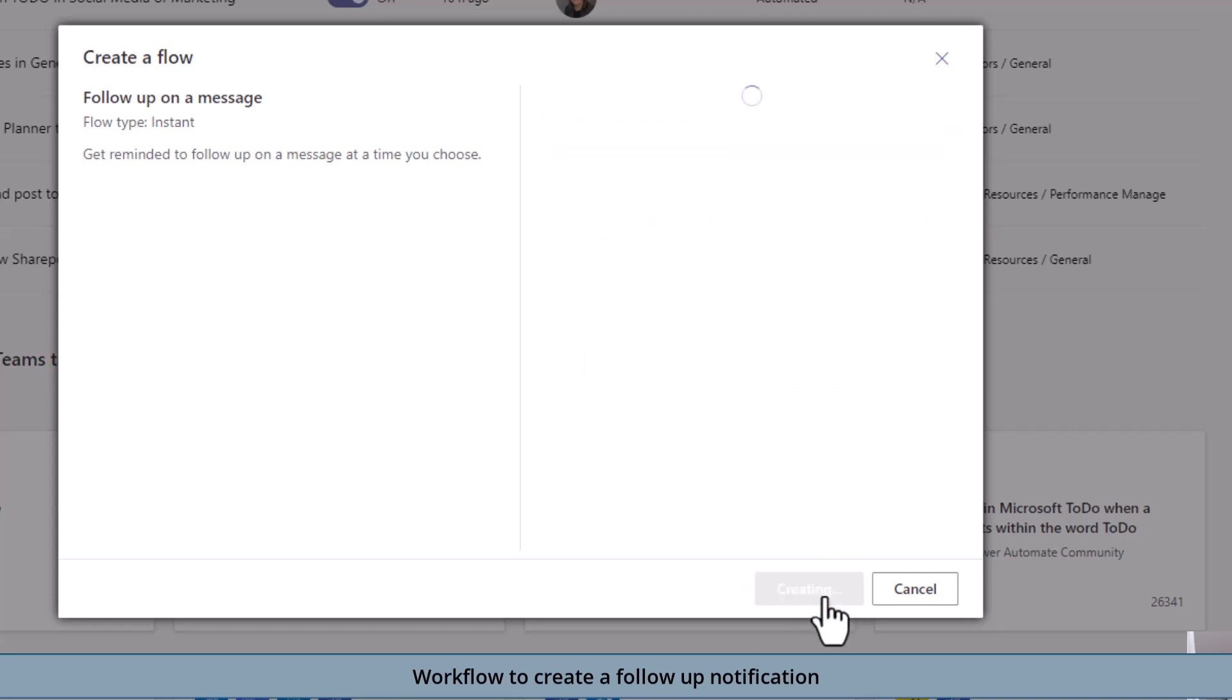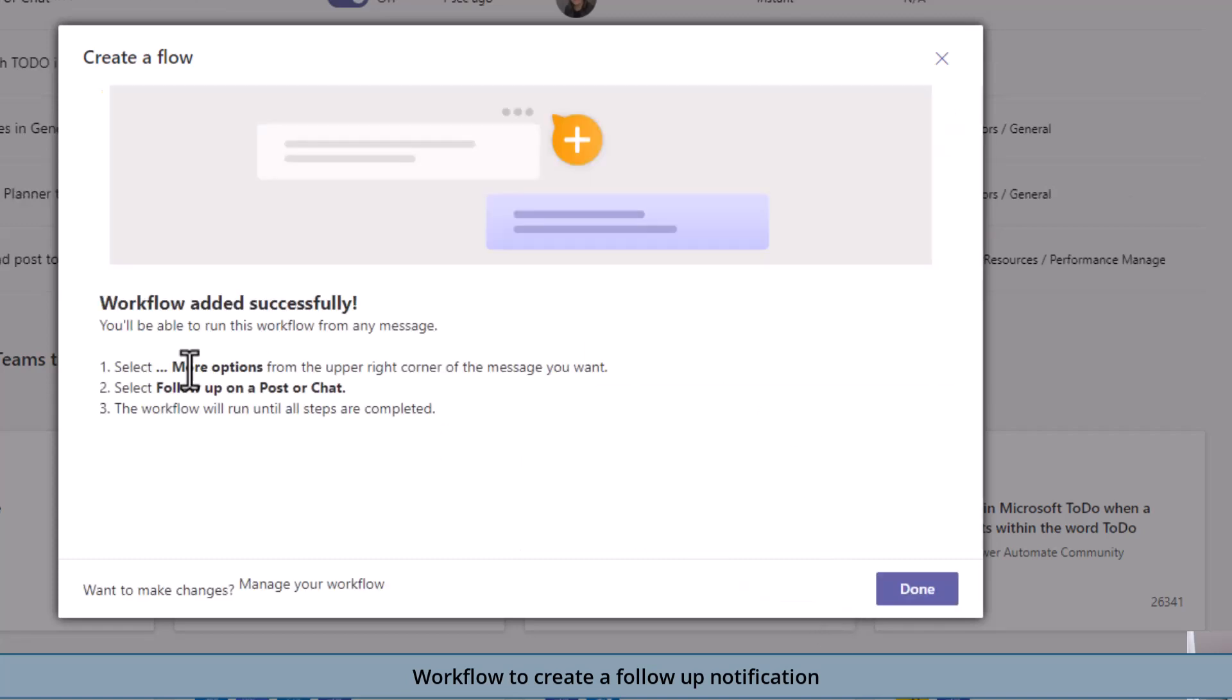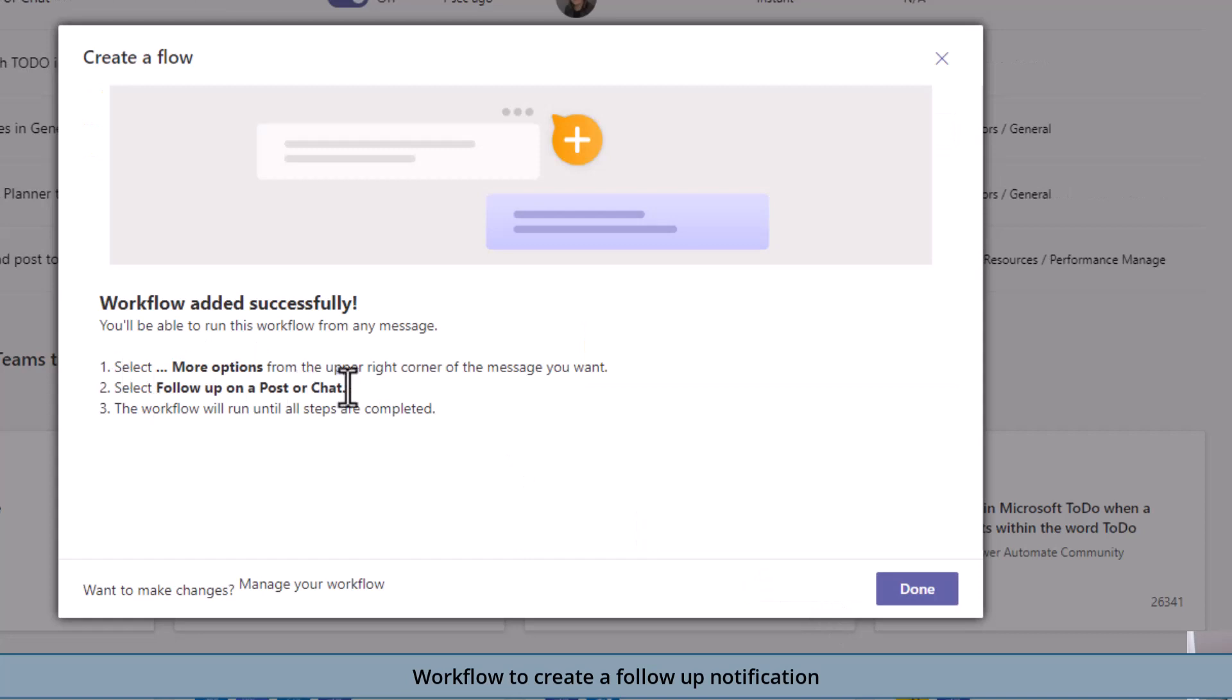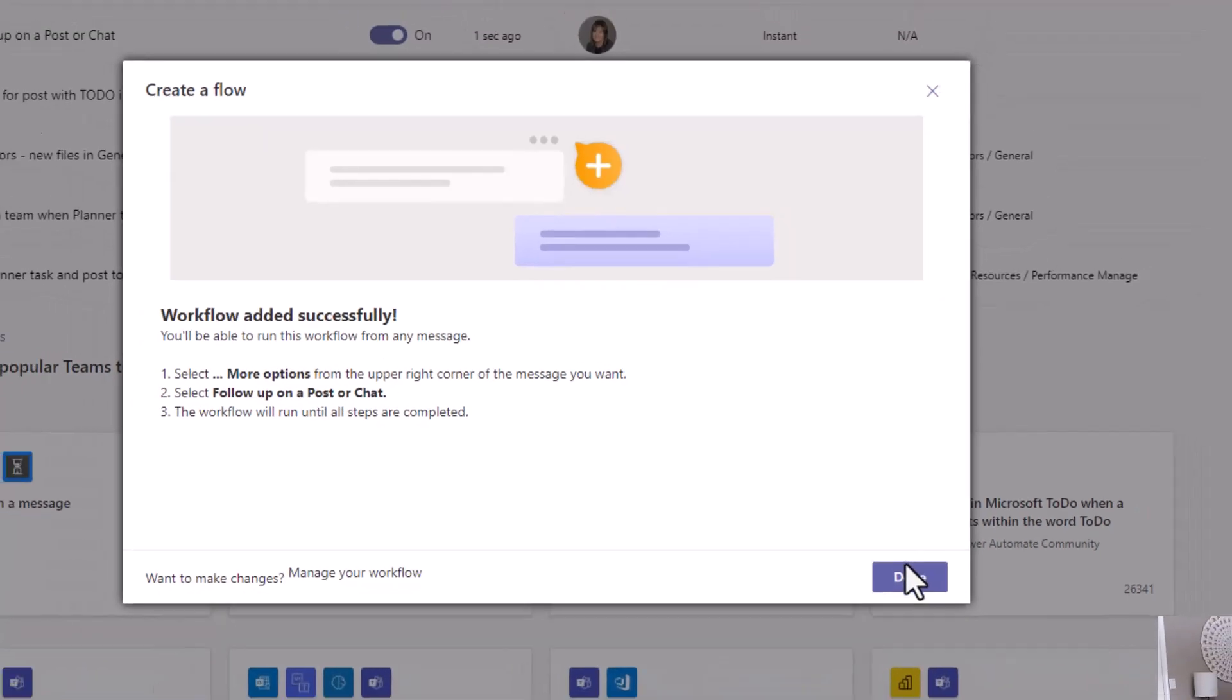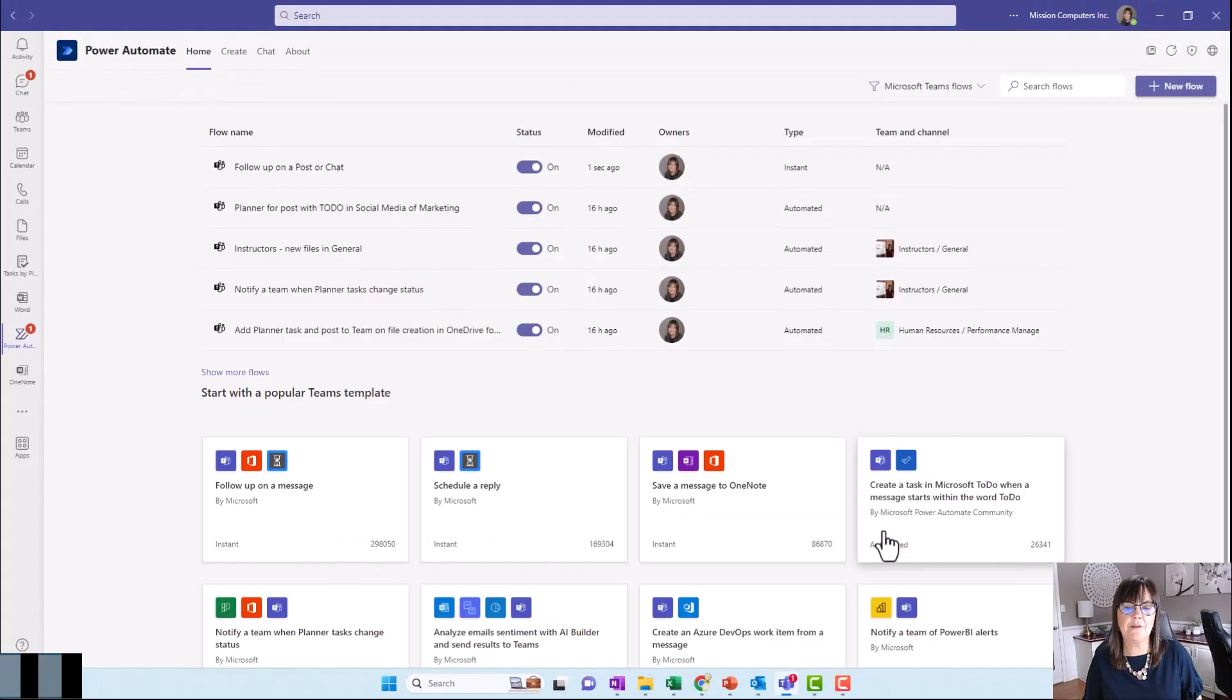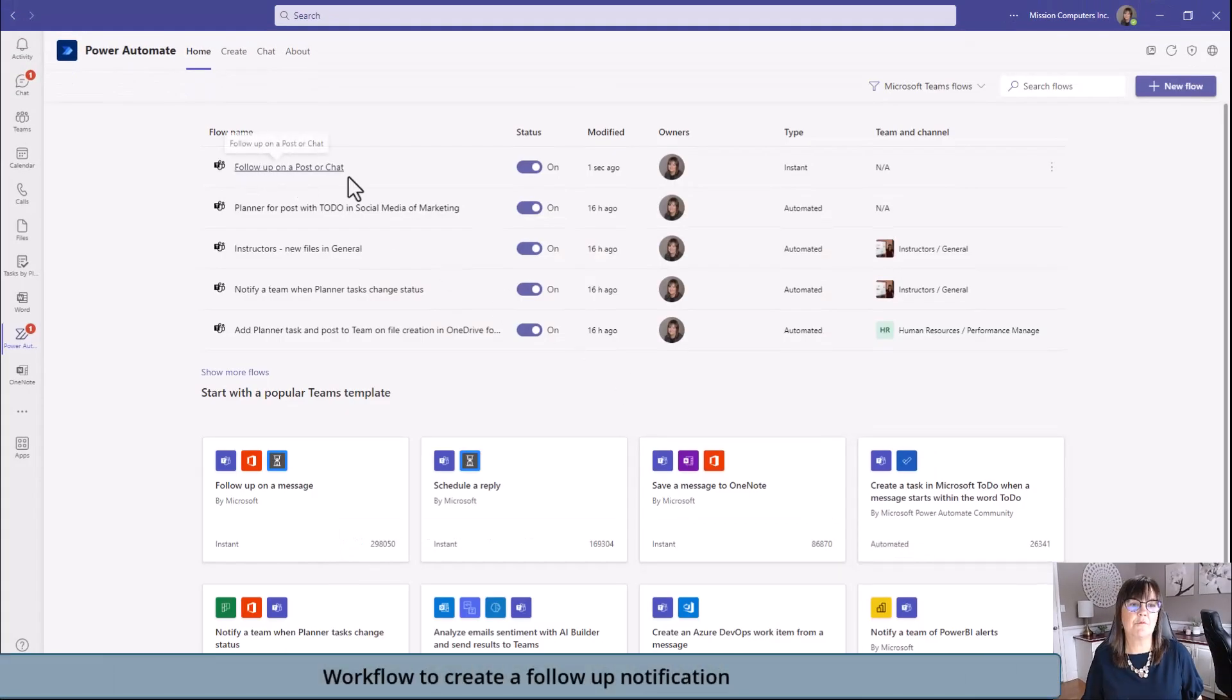Now I'm going to say create flow and it's telling me how to use it. The flow has been added. It's suggesting go to the more options at the upper right corner of a message and then choose follow-up on a post. Let's do that. Remember mine's called follow-up on a post or a chat.